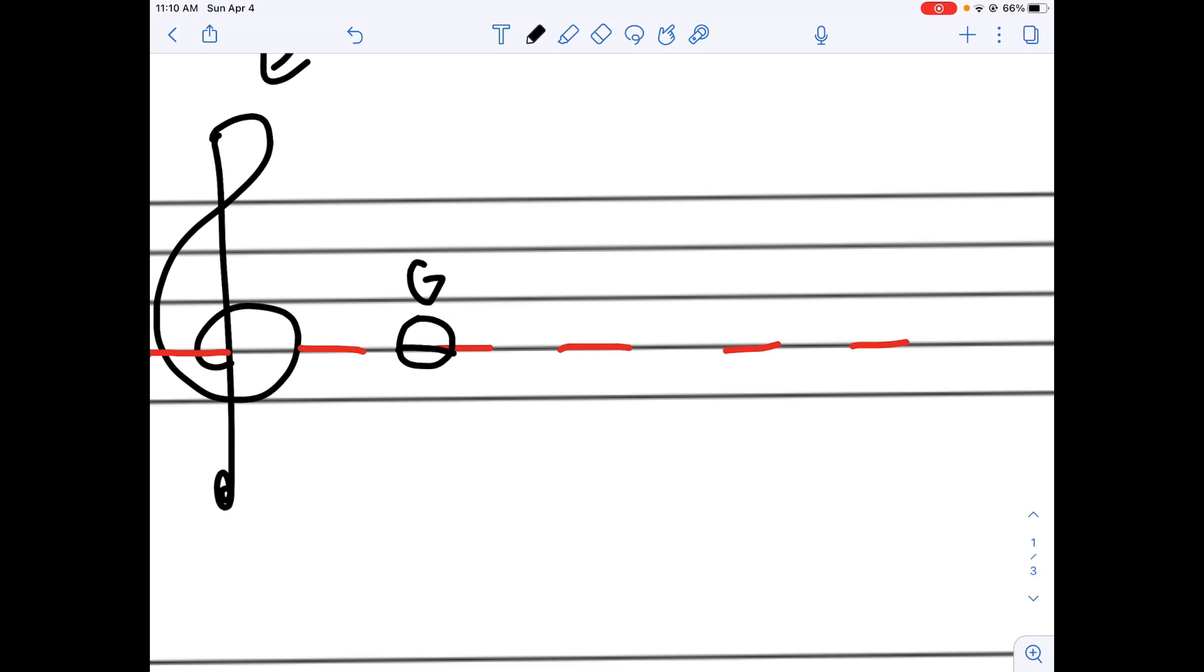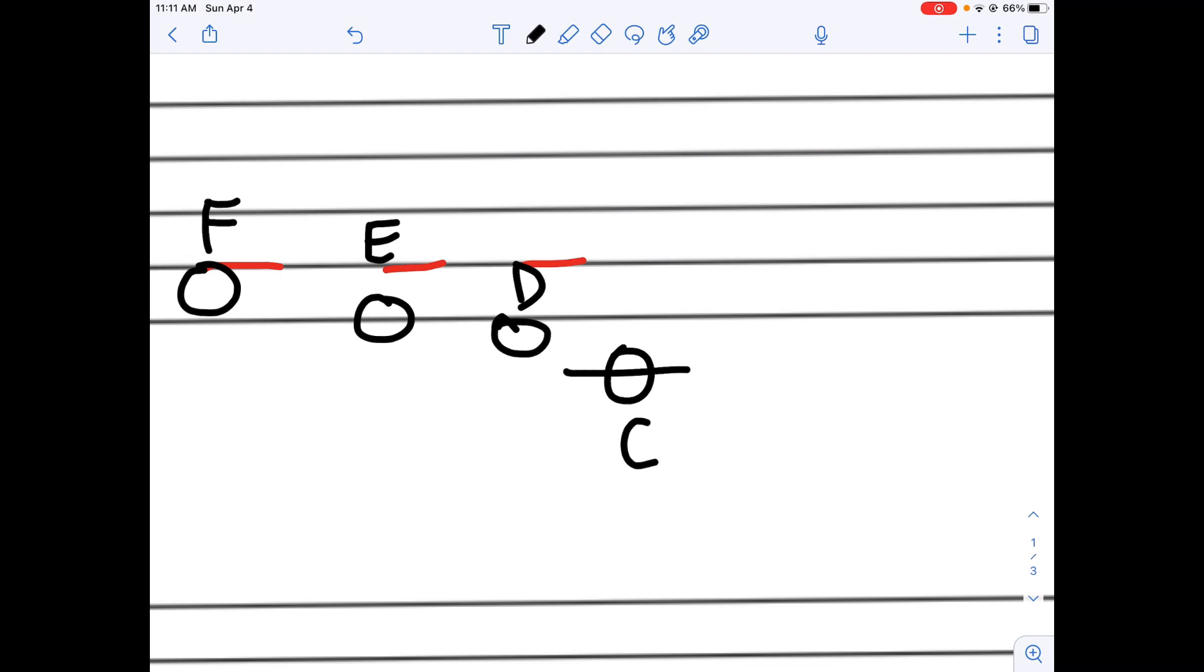Let's try to find out where middle C is. So, going down from G, we have F, E, D, aha, C. And not just any C, we have middle C.